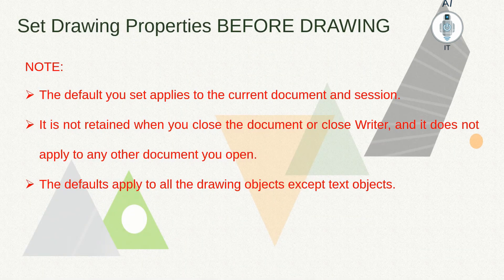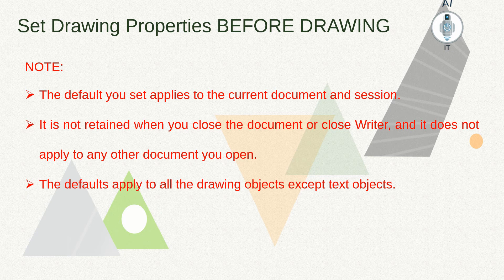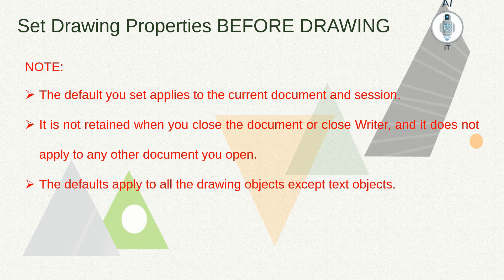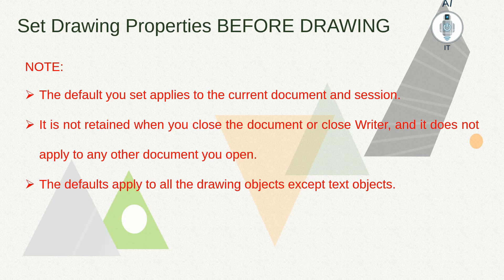This is an important thing to remember: the changes that you make to the drawing object properties toolbar are available only for that particular session. Once you close OpenOffice Writer and reopen it, it goes back to the default settings.